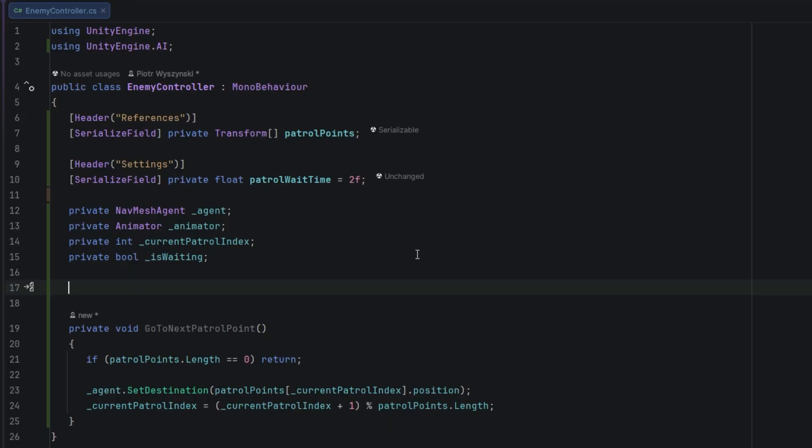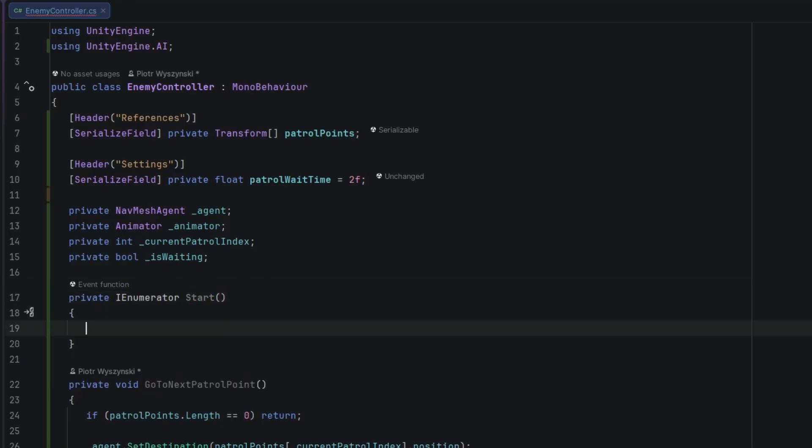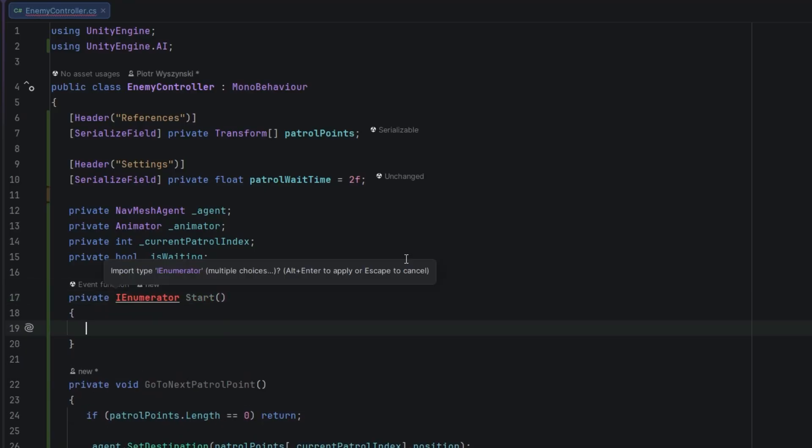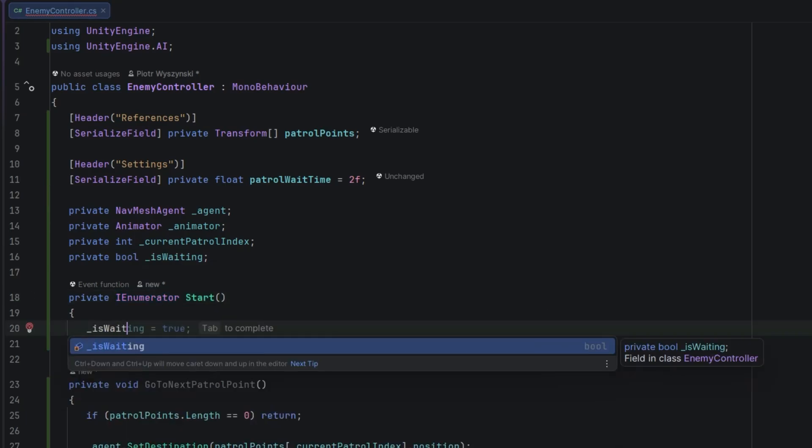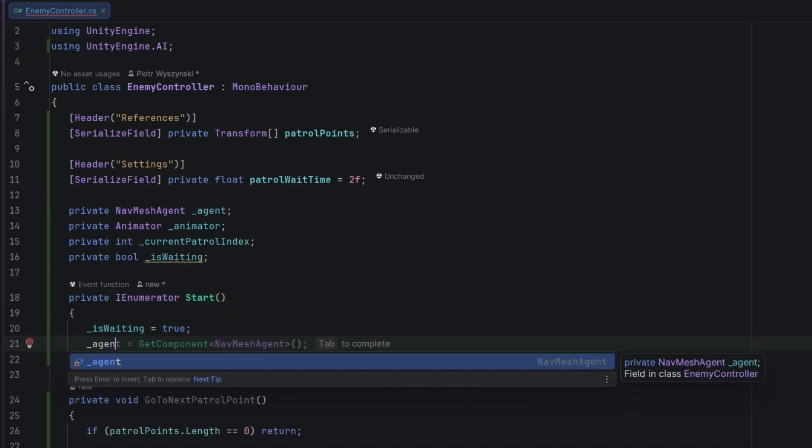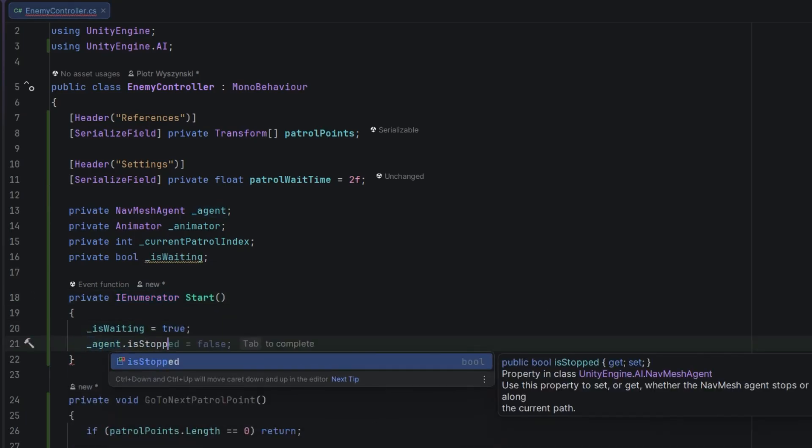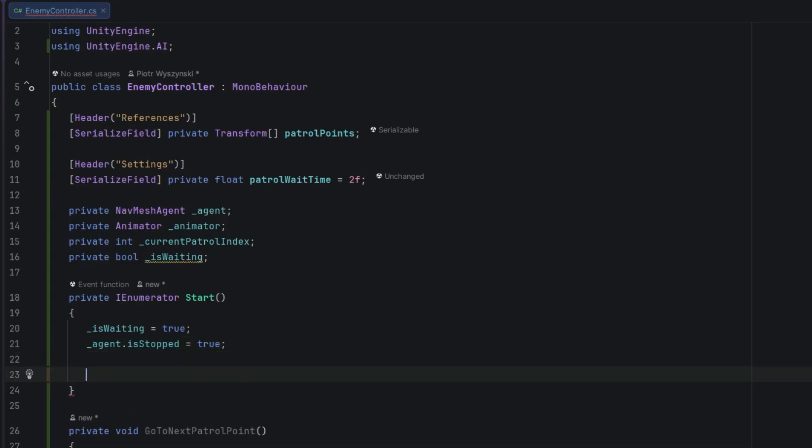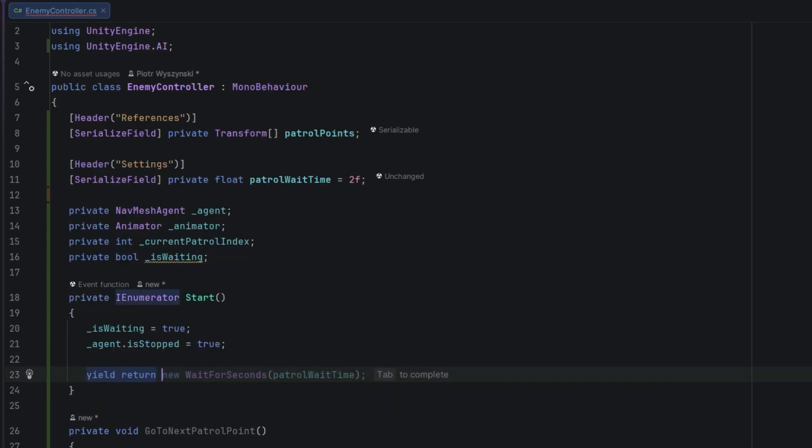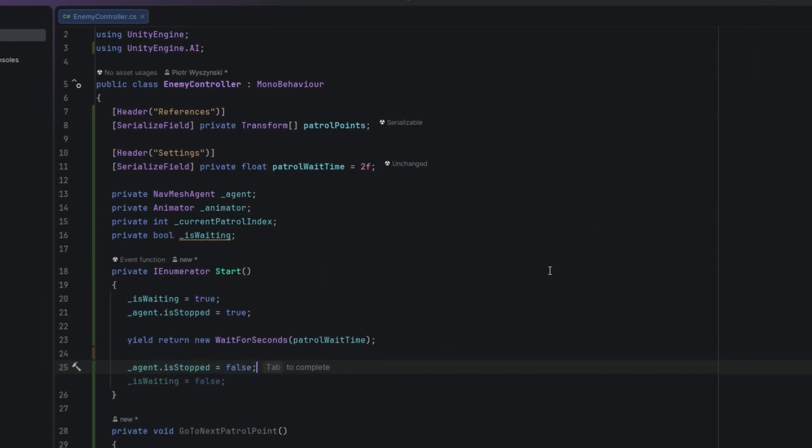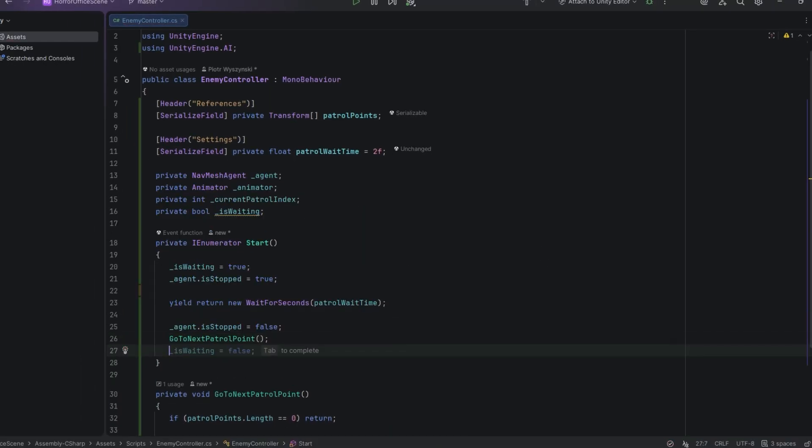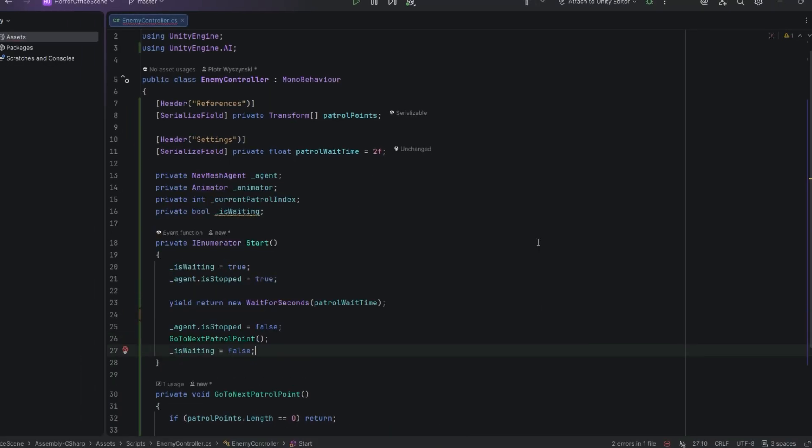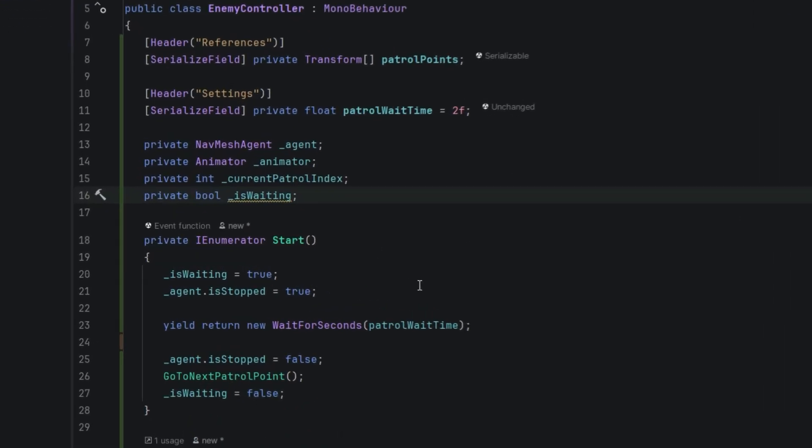Then we need a method to wait at the patrol point. I'll fix the name in a moment. First we need to ensure that our flag isWaiting is set to true and that our agent is stopped. Then we simply wait for the amount of time we set in the serialized property. After that time we allow the agent to move again, send it to the next point, and finally set the isWaiting flag to false.